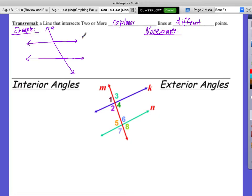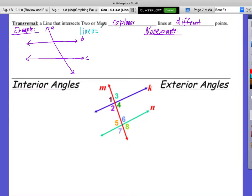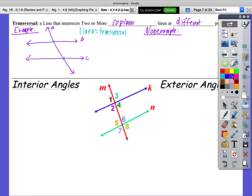Let's call these line A, line B, and line C. Line A is our transversal because line A is the line intersecting two or more lines — it's intersecting lines B and C at different points. It intersects line B right here and intersects line C right here. So line A is acting as our transversal. 'Trans' kind of means across — like transportation or transform, you're moving across.